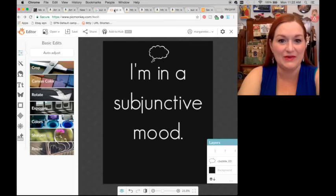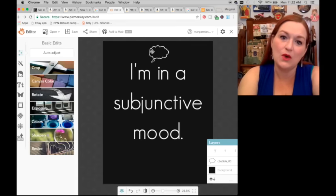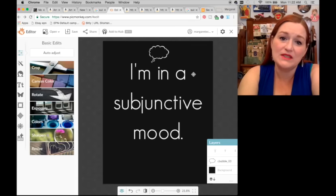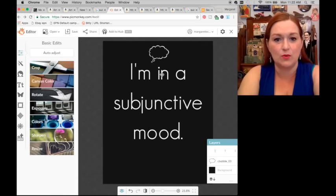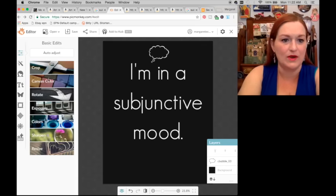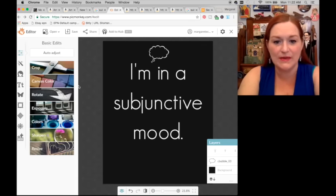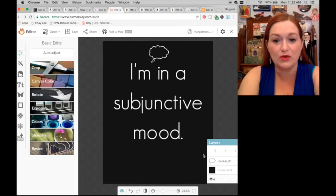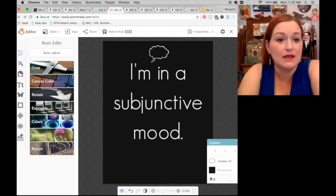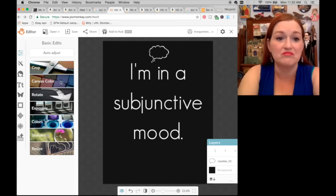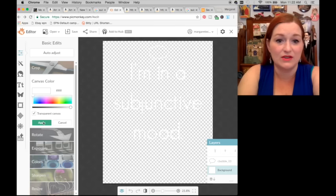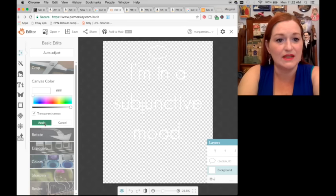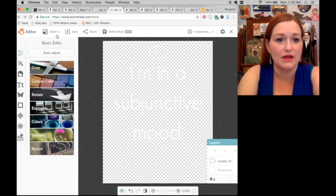So going back, this is probably what I'll keep it with right now. 'I'm in a subjunctive mood.' We'll just see how it does. It may not do anything — I just thought of it today, so I said let's go with it.